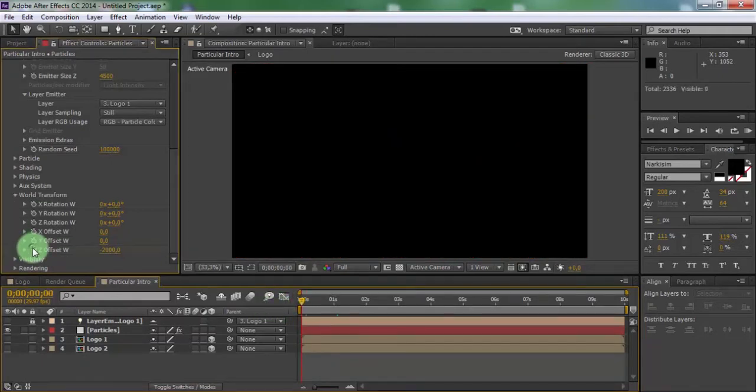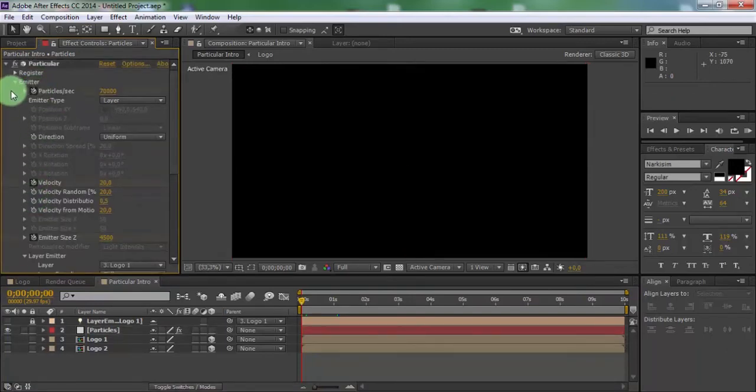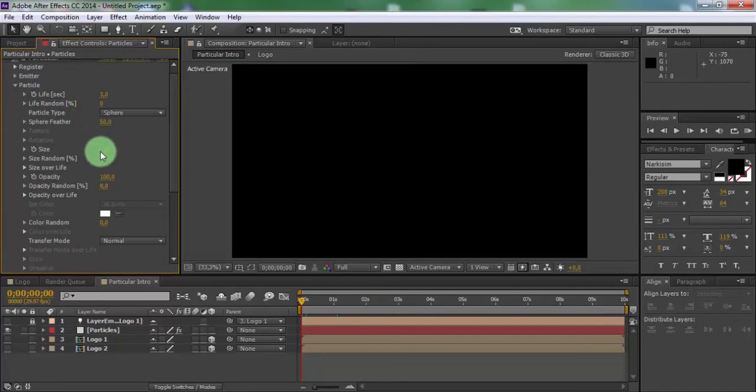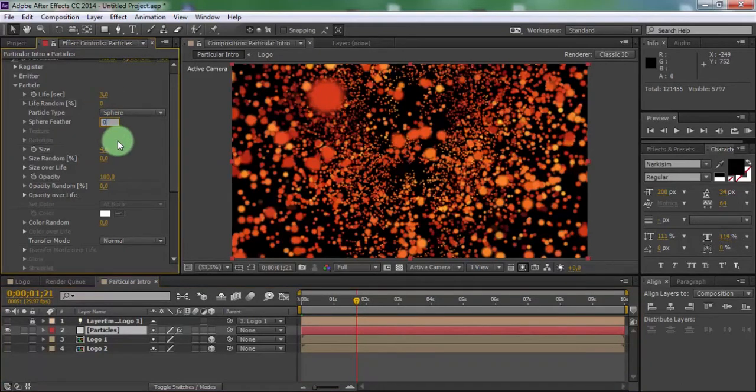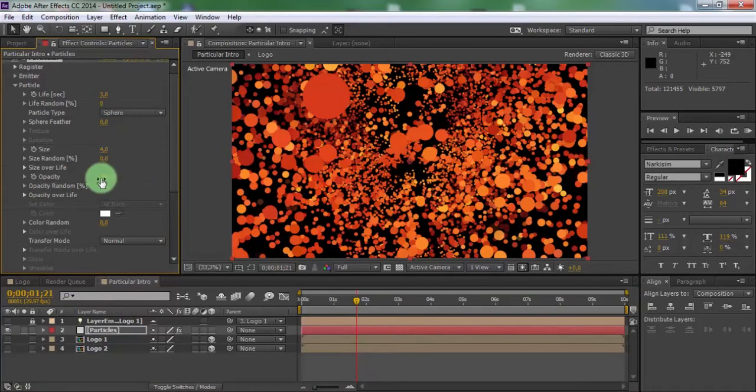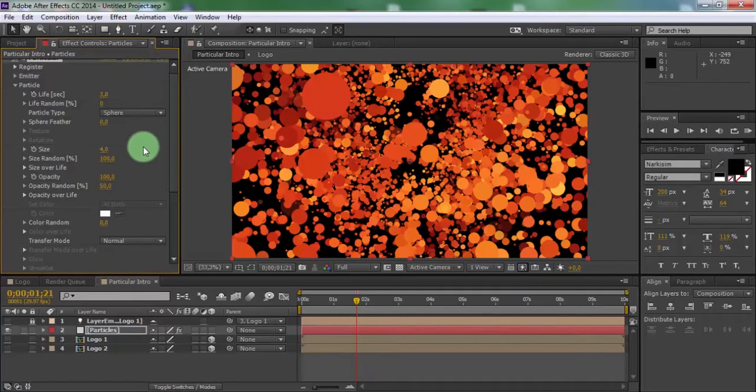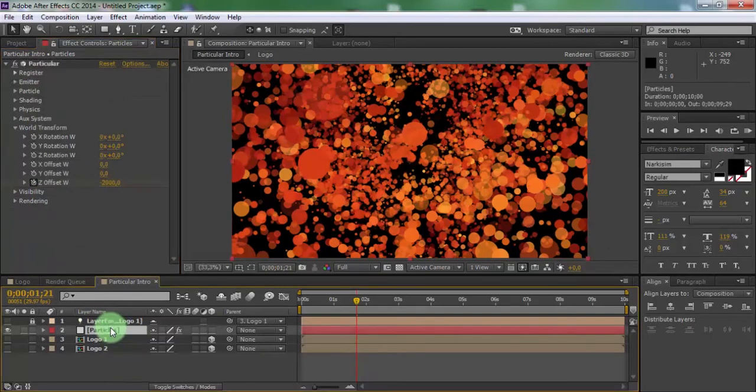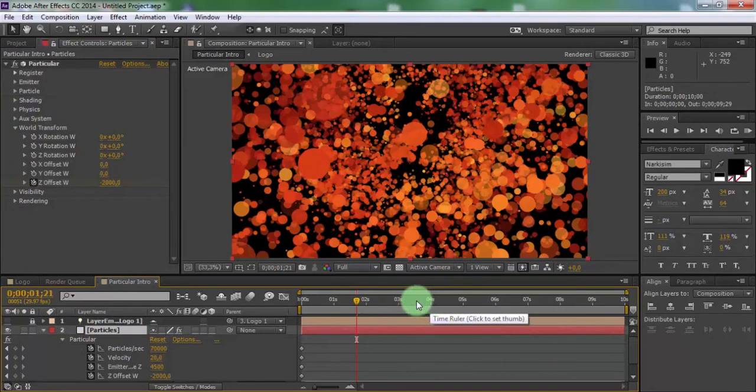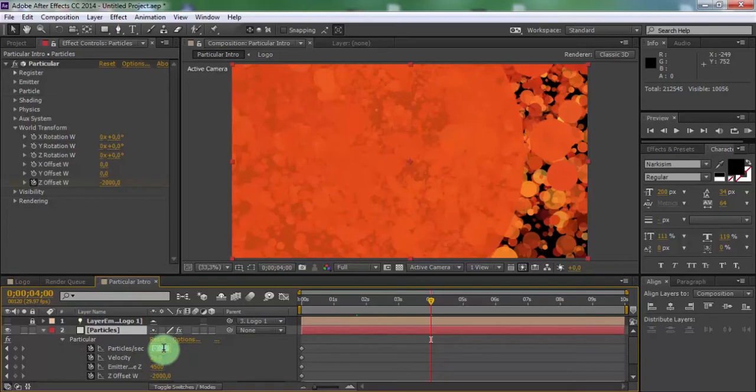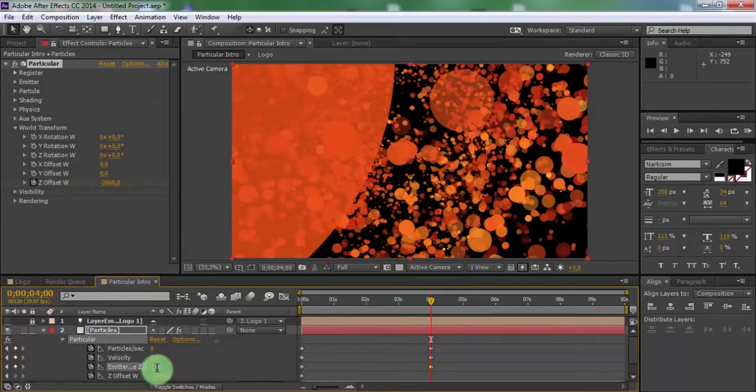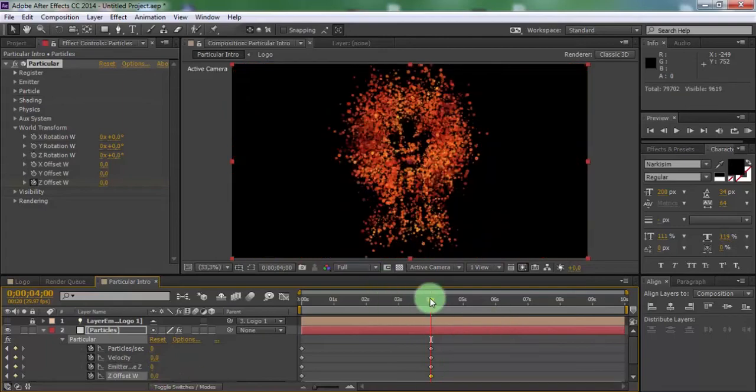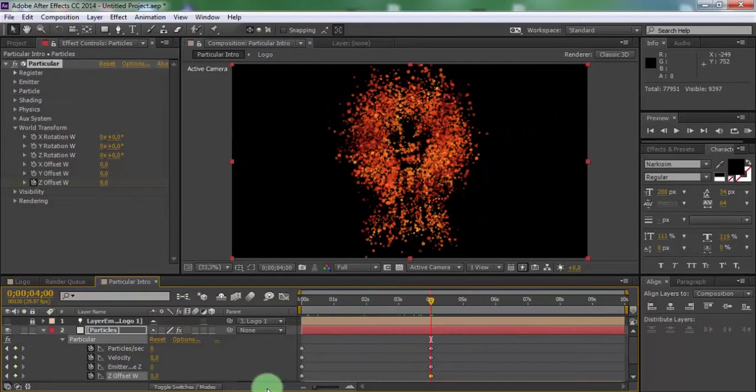Add keyframes. Open particle, change size 4. Sphere feather 0. Size random 100, opacity random 100. Close particle, click in particles and press U. Drag the slider forward and change keyframe to 0.